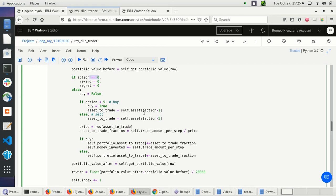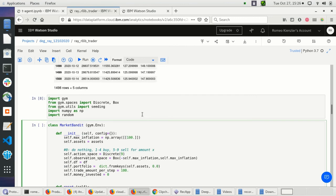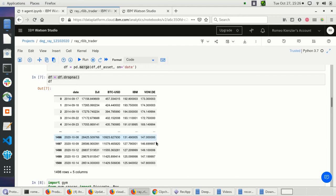Otherwise, I check whether I'm buying or selling. I set buy to false first. If the action is between one and four, I set buy to true and select the asset to trade — which I can derive from the action. For example, if the action is four, the asset index is three, which is Volkswagen.